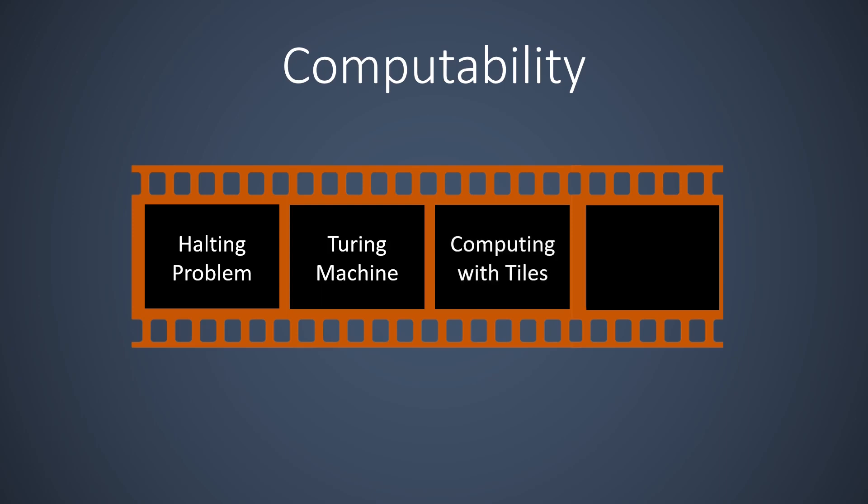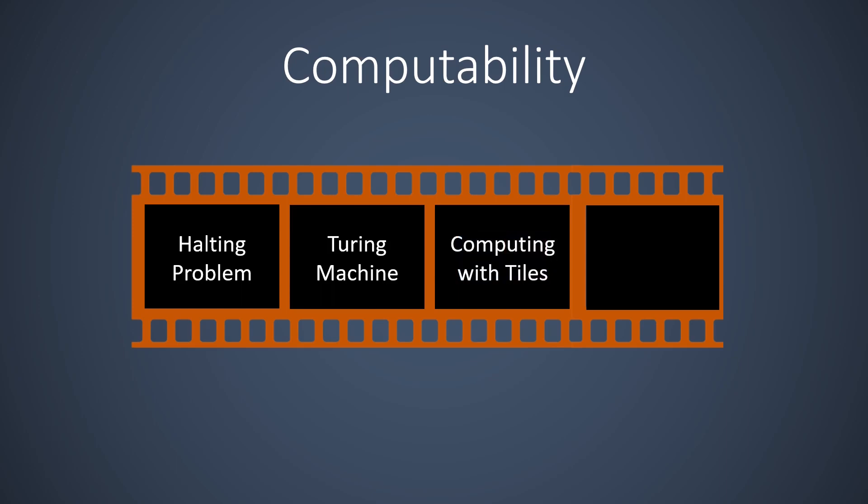In the third video, we show how a set of different bathroom tiles can be a computer. More precisely, we show how these tiles can simulate a Turing machine and are as such Turing-complete. We also discuss other grid-based computation, in particular the game of life.